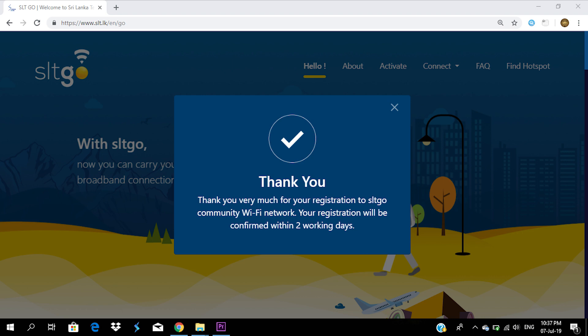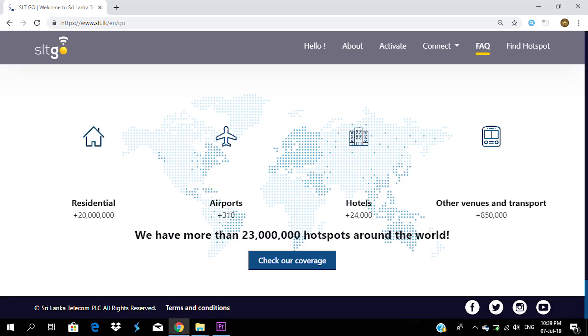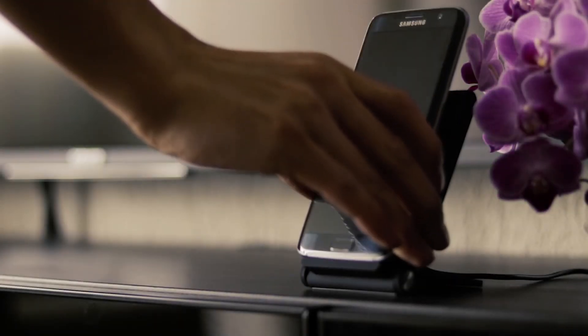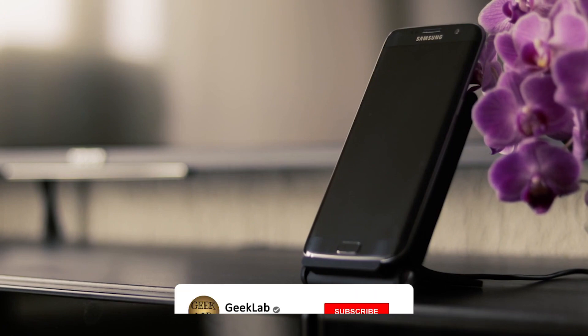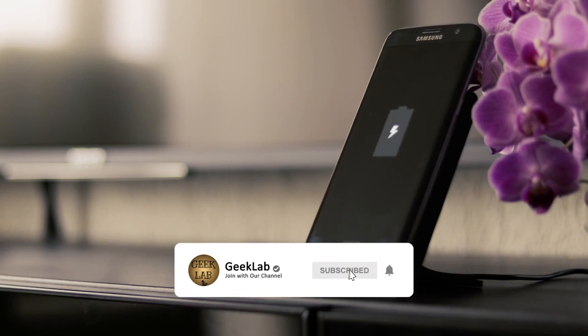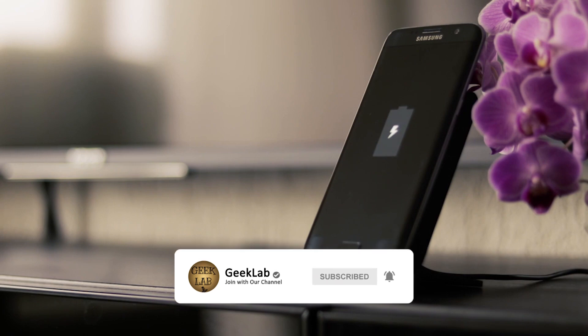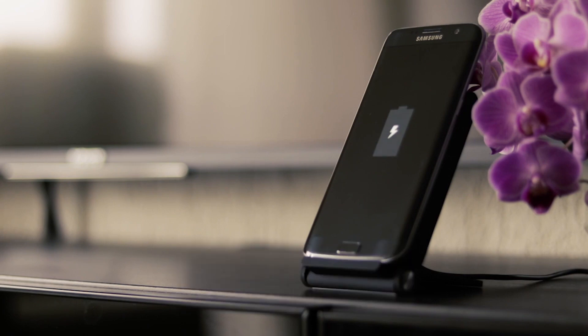If you want to find a Wi-Fi hotspot, you can get the coverage map. You can get the catalog of your service and use the internet for your hotspot. You can also save the battery life of your mobile device.